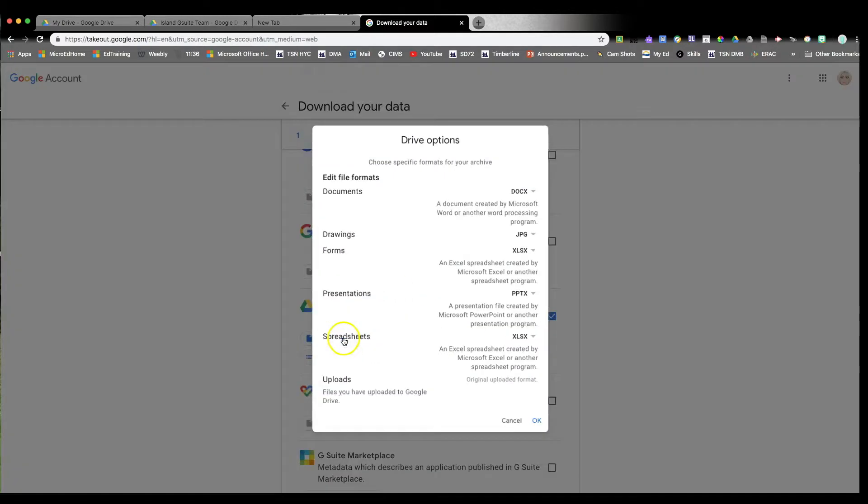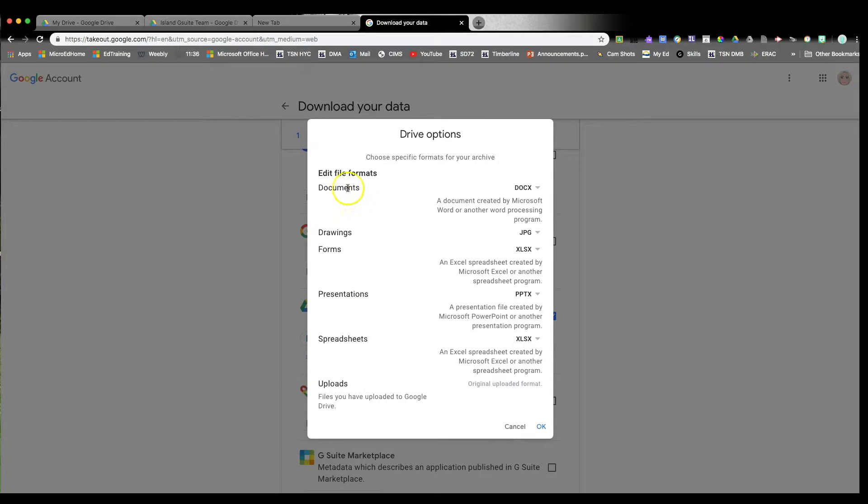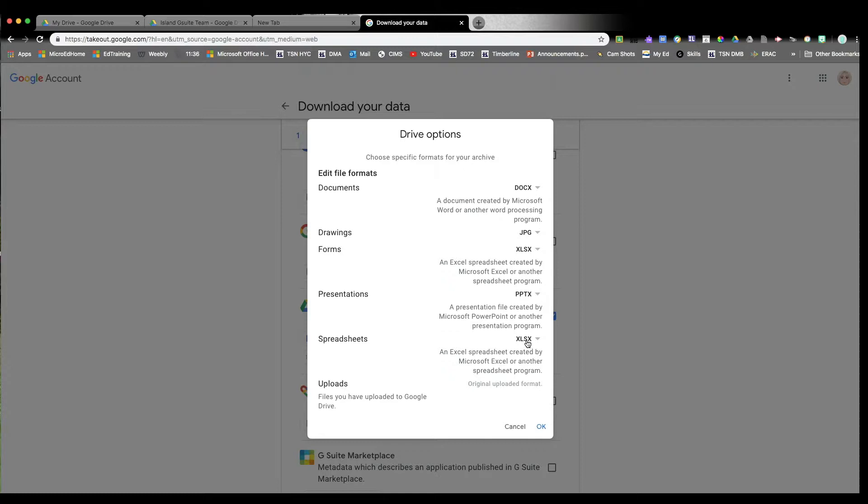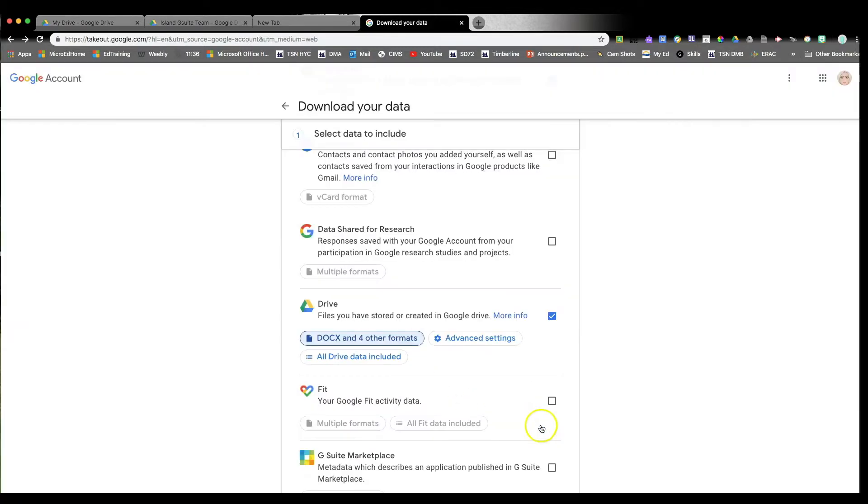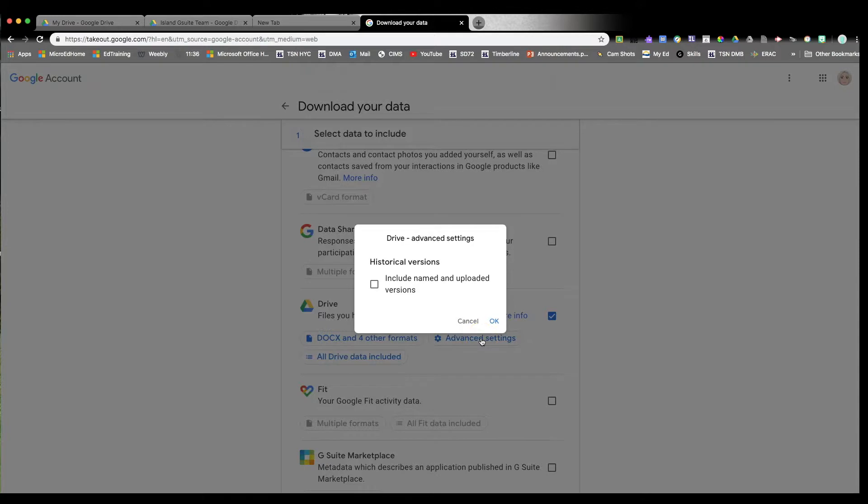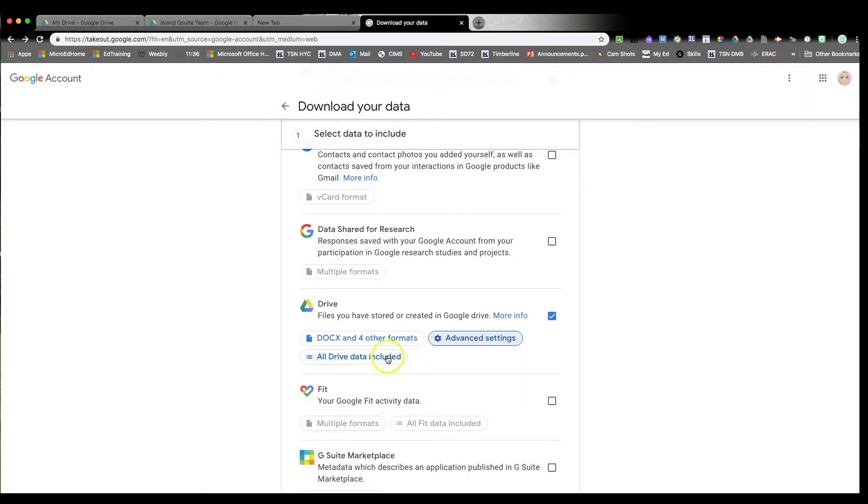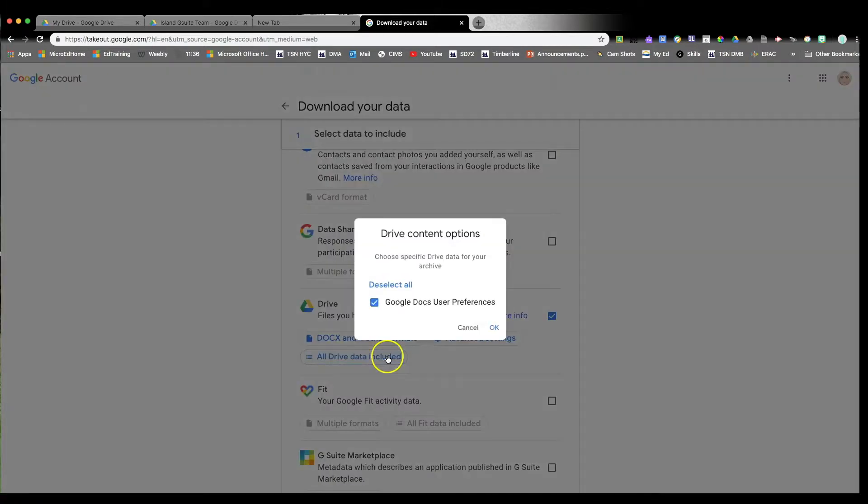In your Drive account, you definitely want to download all your files. And here, what this option does is it allows you to determine what Google documents can be converted into so that they are 100% readable by Microsoft. I personally don't include any historical versions because then you'll have multiple copies. Keep this one checked and then just click OK.